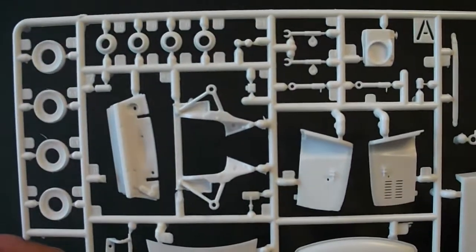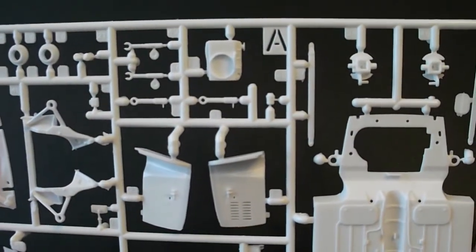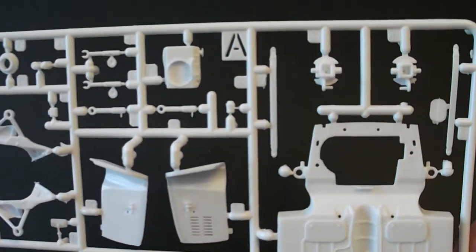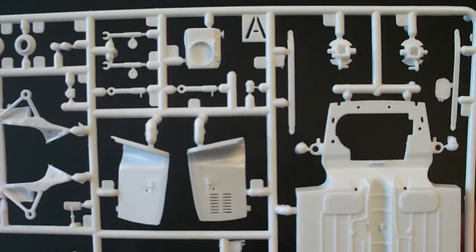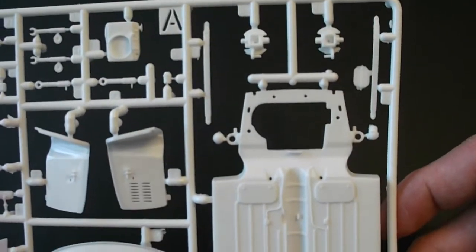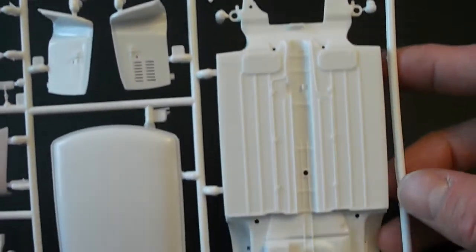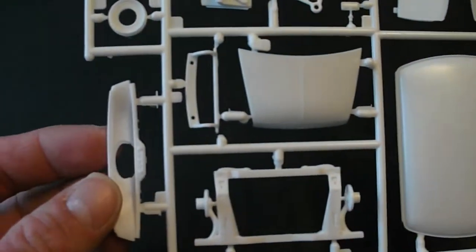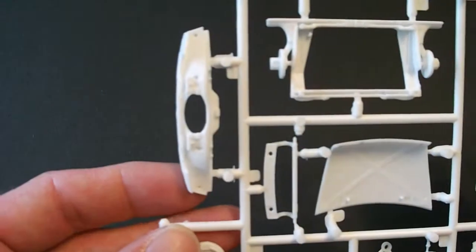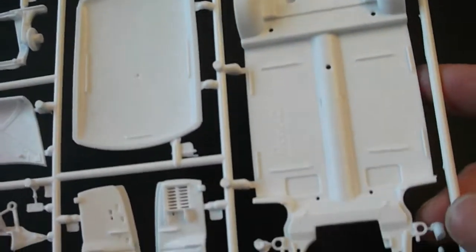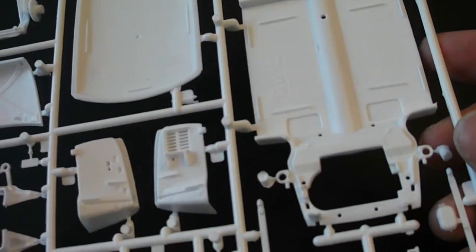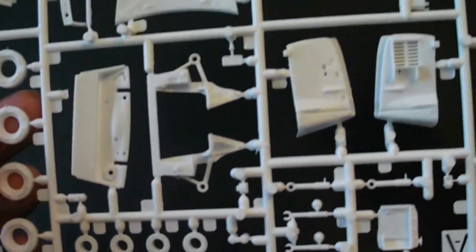Alright, here's the first parts tree which is the largest. And I'll just go in alphabetical order. All these have labels. A, B, C, D, E. Everything looks great on the car so far that I can see. Like I said, there is a little bit of flash and some mold lines you'll need to clean up. But overall, everything looks pretty nicely casted.